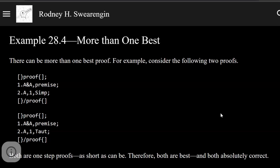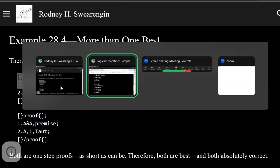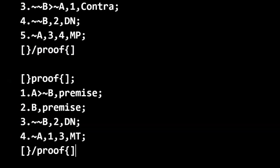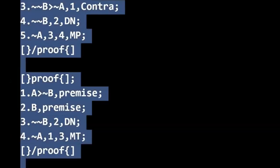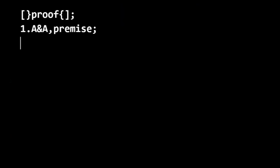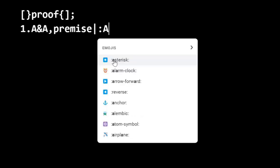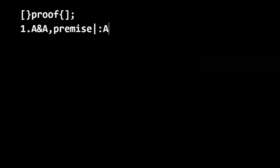Logic zero, example 28.4, more than one best. All right, let's take a look at this proof problem. So as a problem, it would look like this.